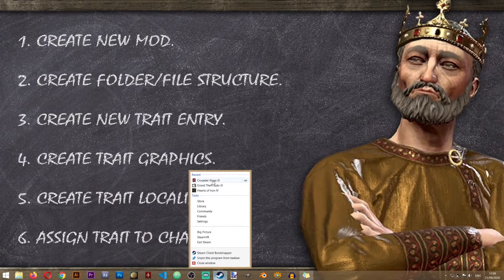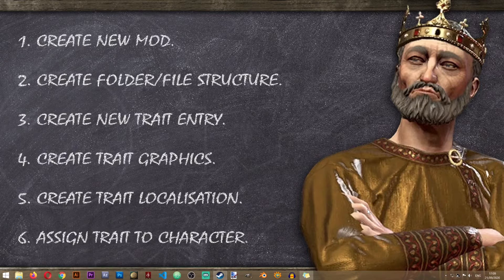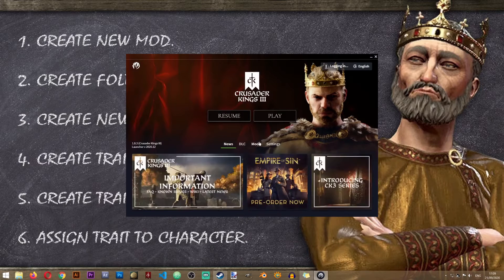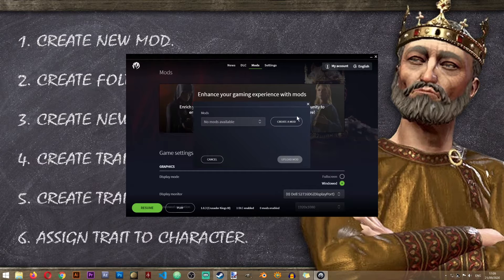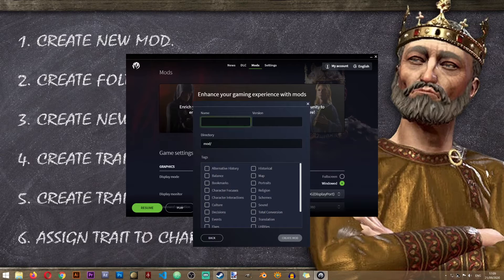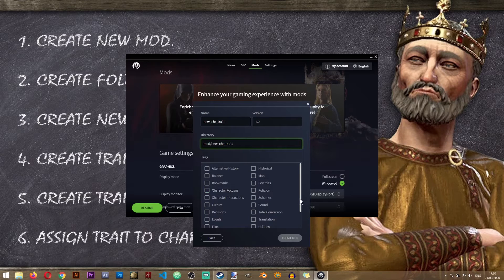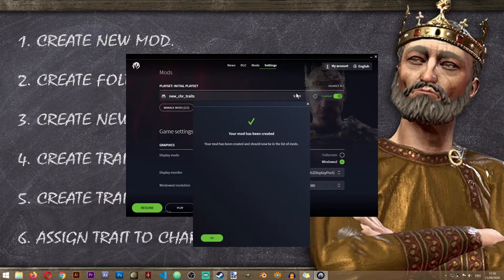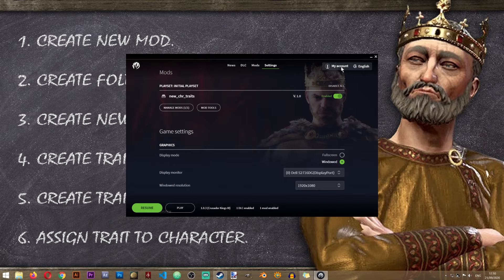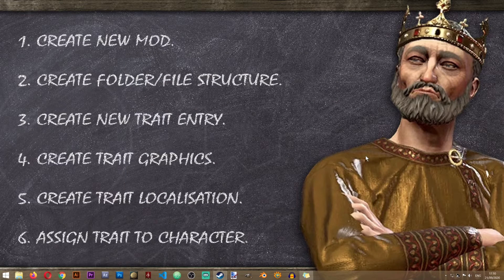We'll need to open the Crusader Kings 3 launcher, go to Mods, Mod Tools, Create Mod, and then here we'll give a name to our new mod. I'll just call it the New Character Traits Mod. This is the version of our mod and this is the folder that will hold all of our files. We'll just assign a tag to it. So now our mod has been created and automatically activated by the game, and we can proceed to step number two.